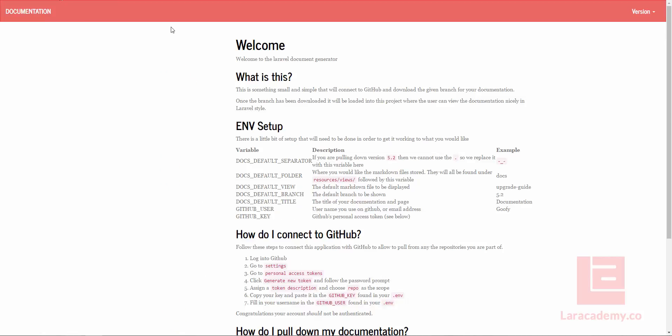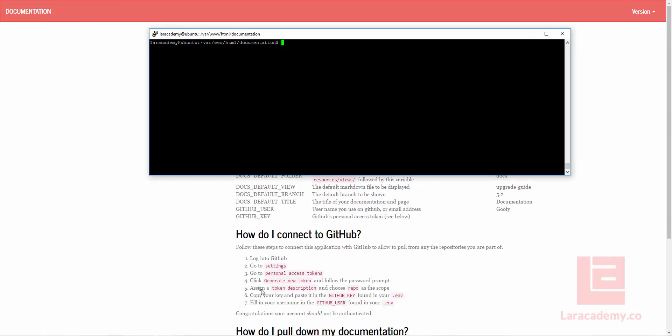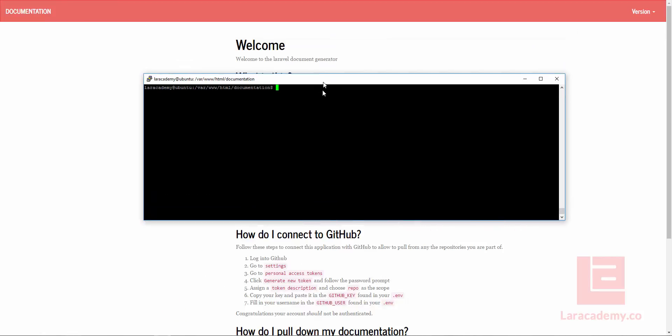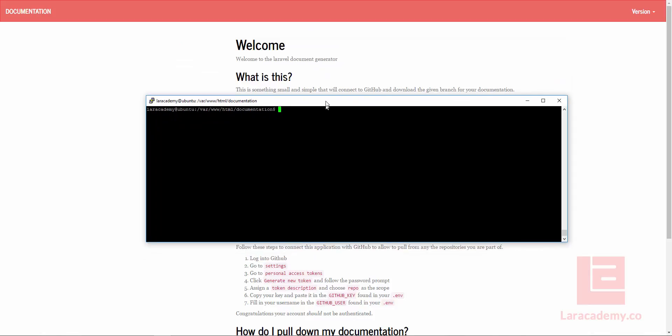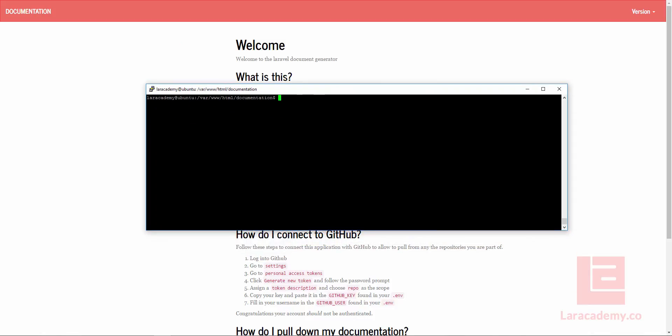So what I've created is this small Laravel project that will allow me to connect to GitHub and pull in the markdown files and just kind of create a list here. Now the list isn't ordered or anything, but let's take a quick look here.